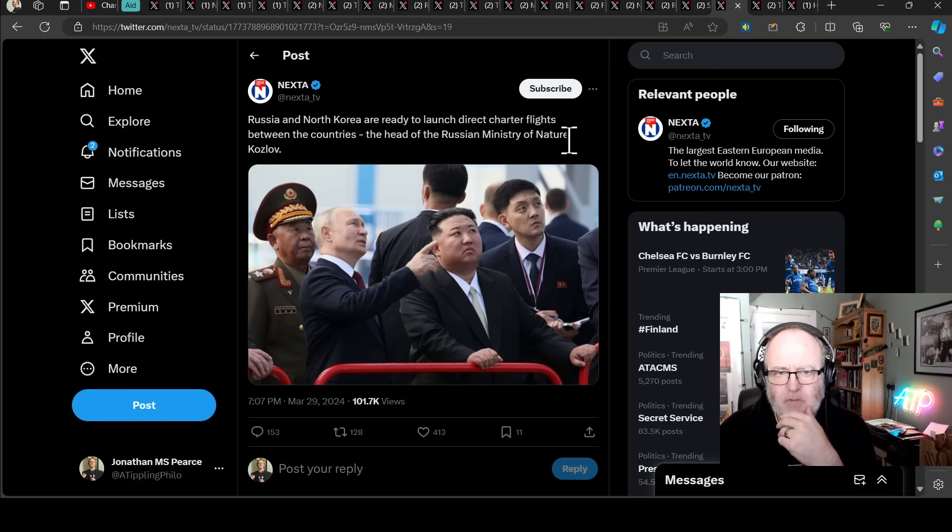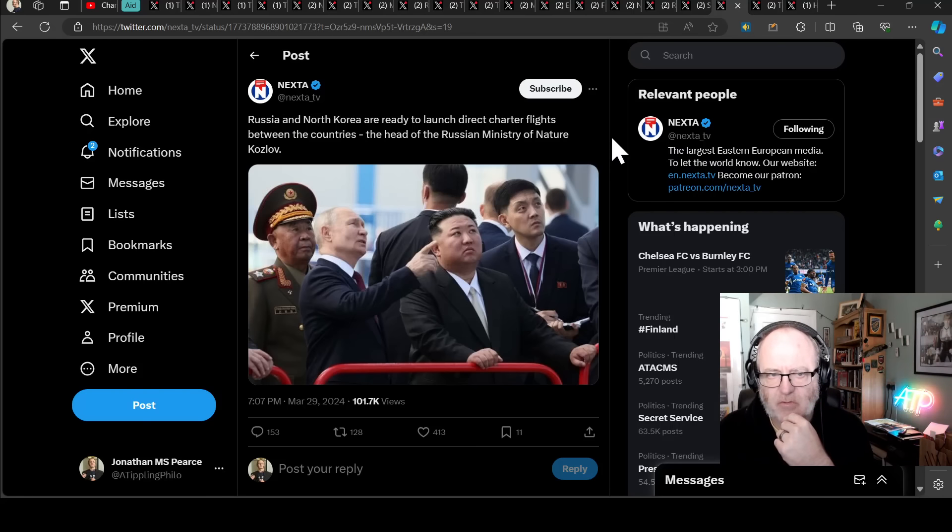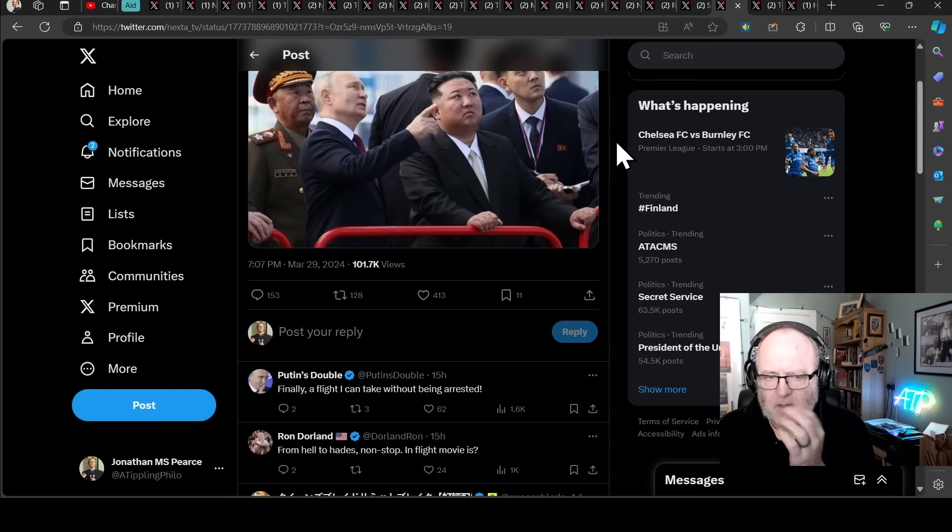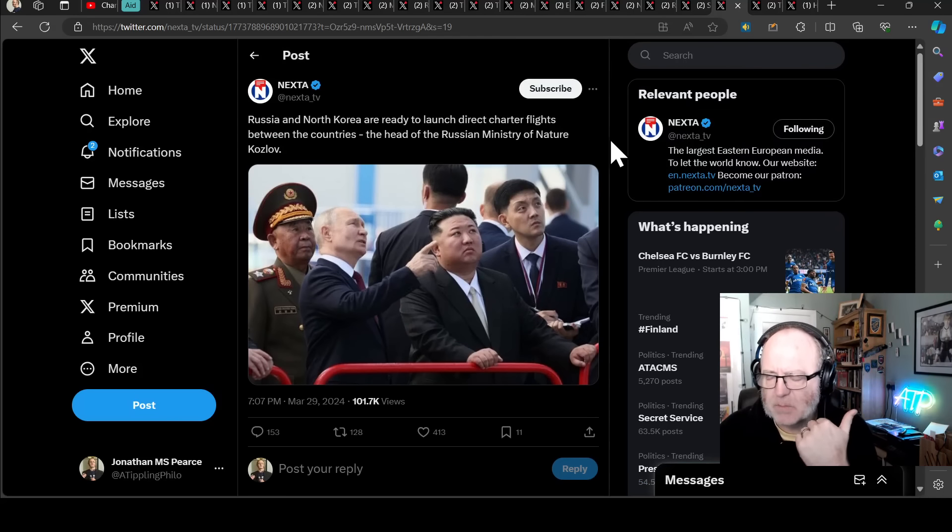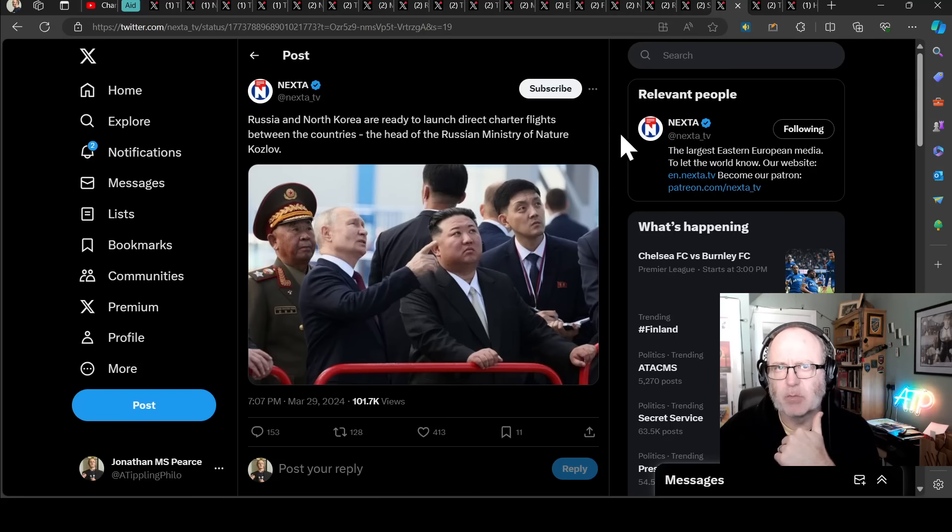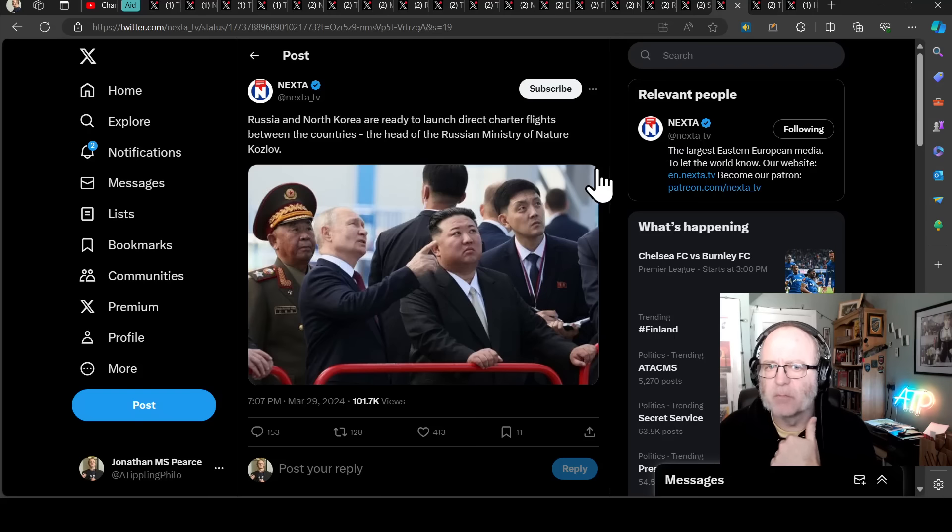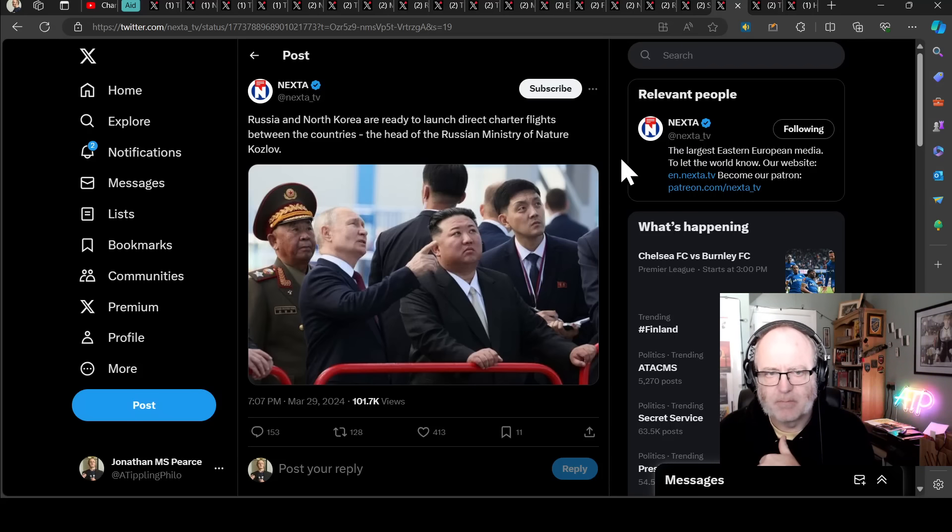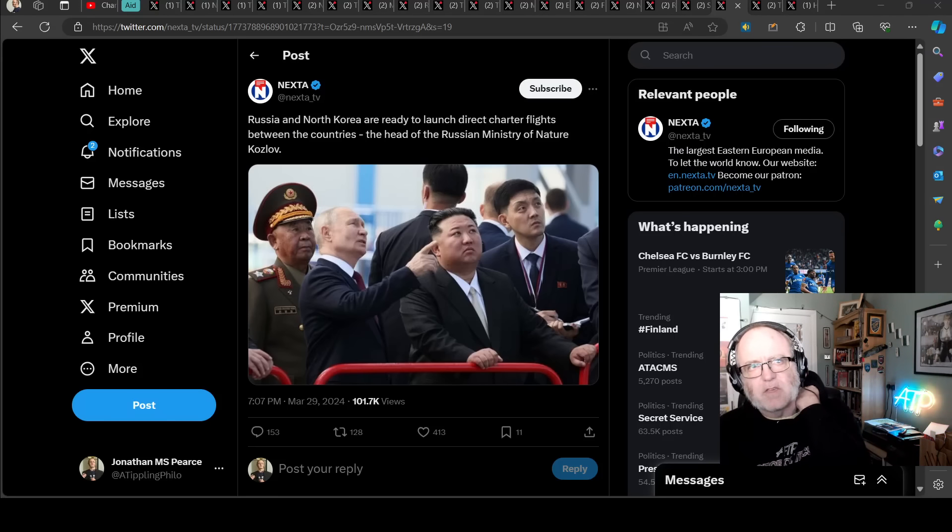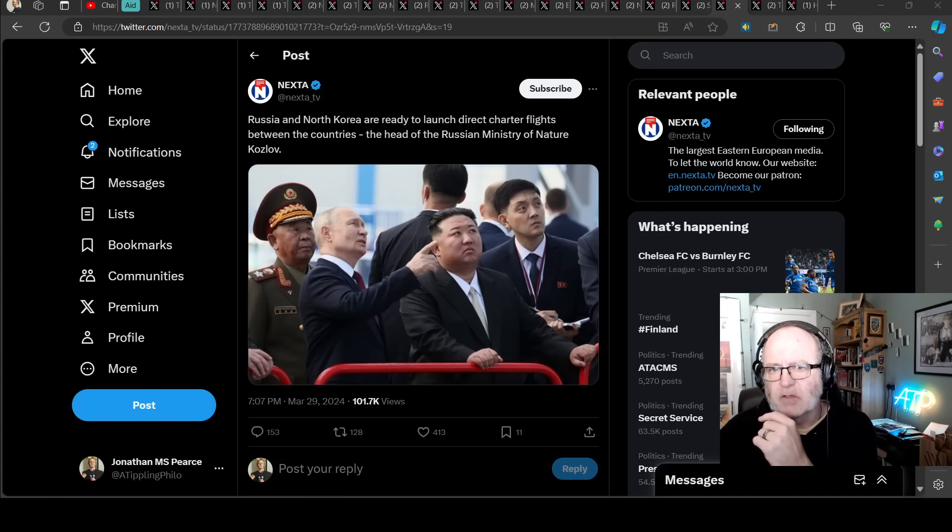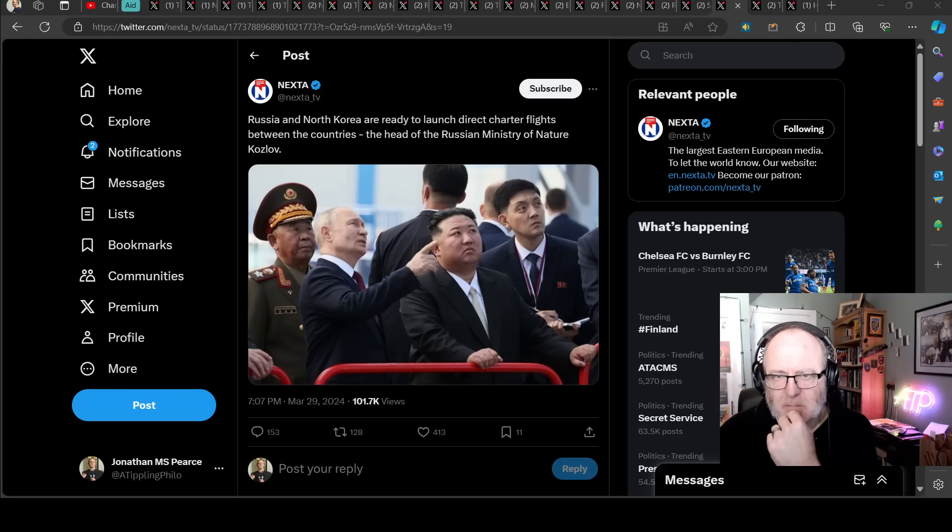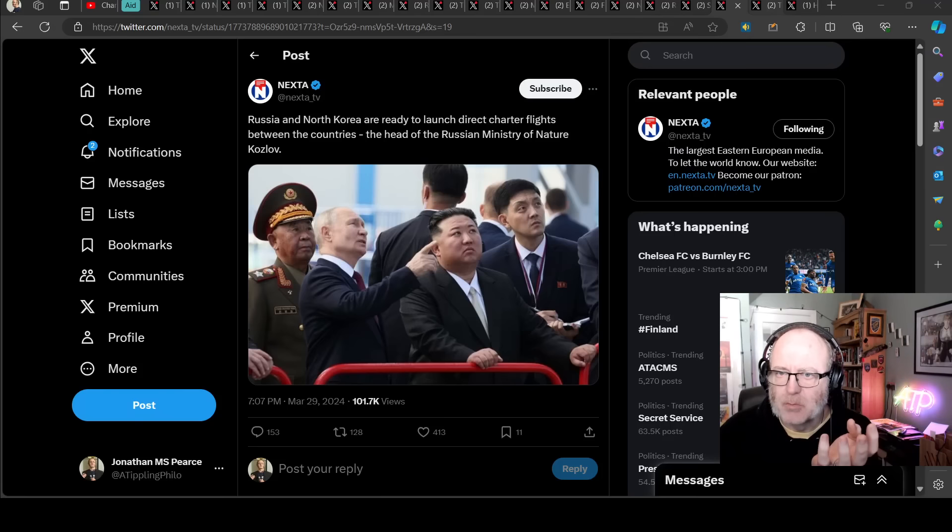Russia and North Korea are ready to launch direct charter flights between the countries, the head of the Russian Ministry of Nature, Kozlov, has said. Now, this might seem like, so what? But I try and join the dots here. There's been these rumours that North Korea are ready to provide some troops for Russia. Is this a way of smuggling troops into Russia from North Korea? Is this a way to help Russia crypto-mobilise? They're not stealing them so much as exchanging them for probably for just raw materials and money or something. But anyway, those dots might be joinable. I'm not sure.